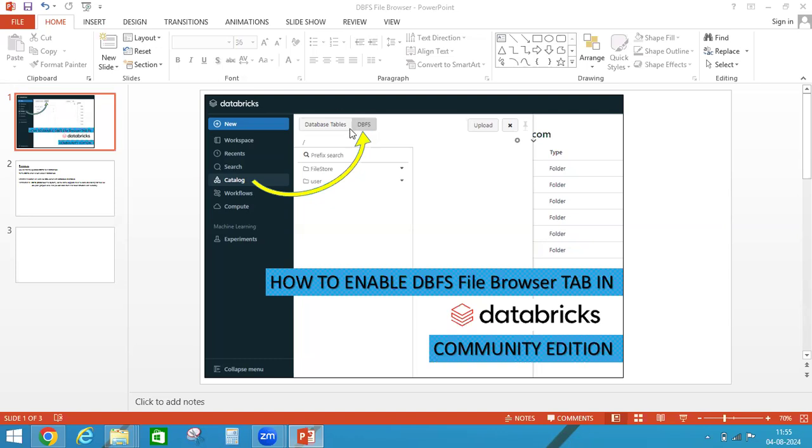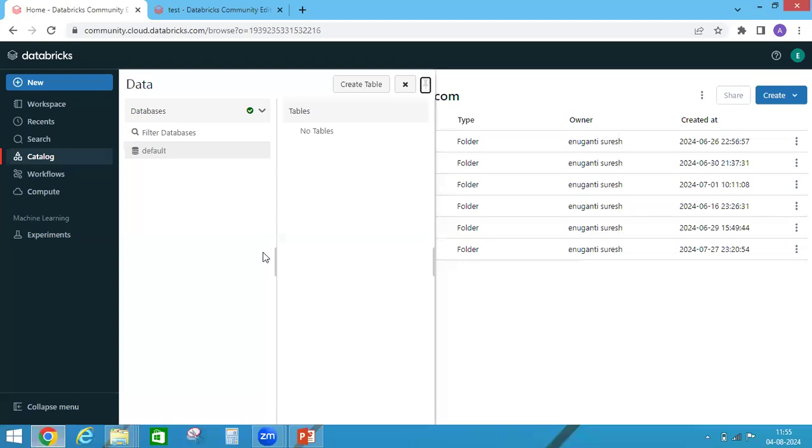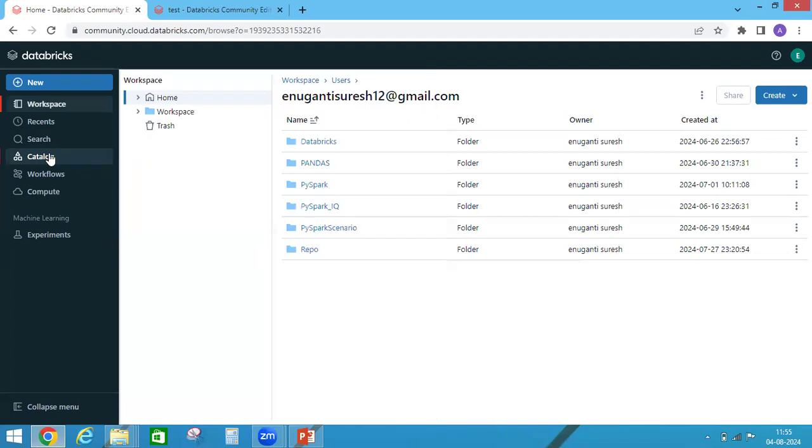If you see here, this DBFS tab under catalog is available only when we do some settings in Community version. If you see in our portal, this is the default thing. Here available only databases and tables under catalog.